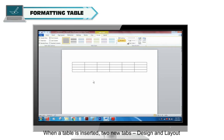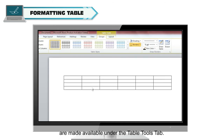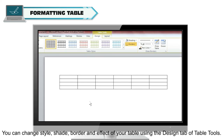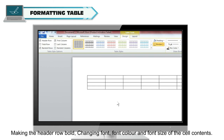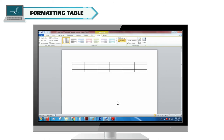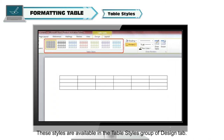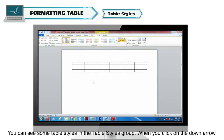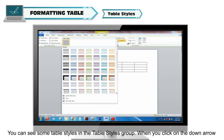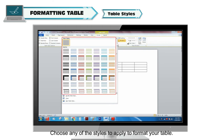Formatting table. When a table is inserted, two new tabs — Design and Layout — are available under the Table Tools tab. You can change the style, shade, border, and effect of your table using the Design tab. Formatting options include making the header row bold, and changing the font, font color, and font size of cell contents. MS Word provides pre-formatted table styles to assist you. These styles are available in the Table Styles group of the Design tab. When you click the down arrow in the Table Styles group, many more style options become available. Choose any style to apply and format your table.